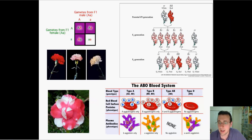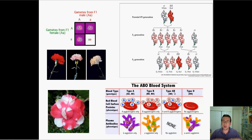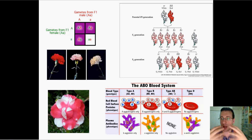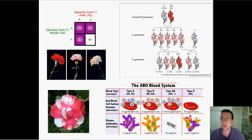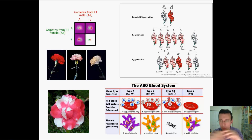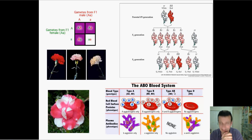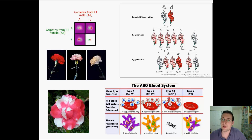Whether a trait shows complete dominance, incomplete dominance, or co-dominance depends on the actual level of analysis that you look at it.